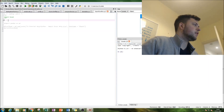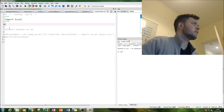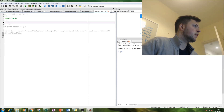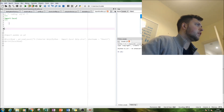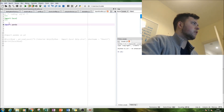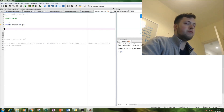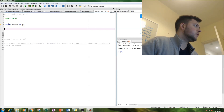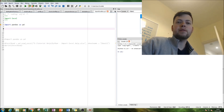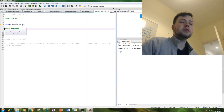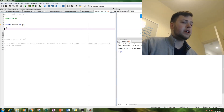Let's go back to Spyder, which is my Python shell. The first thing we're going to do is import the pandas module as PD, and then we're going to use the read function to read the Excel file, specify a particular sheet, and then print out the whole data table.